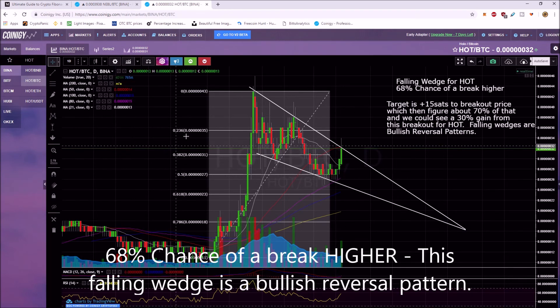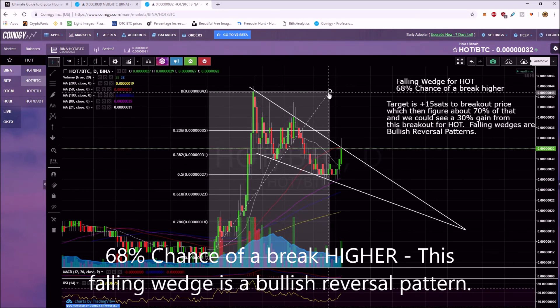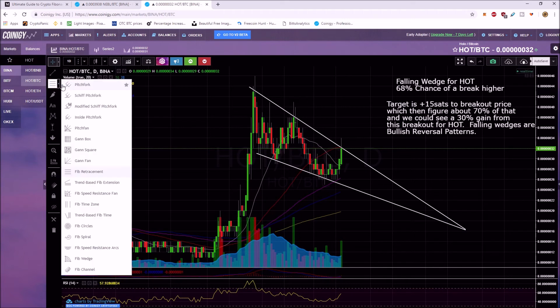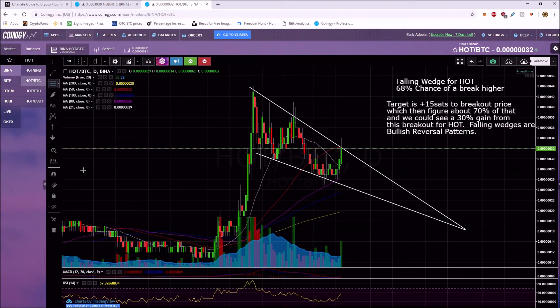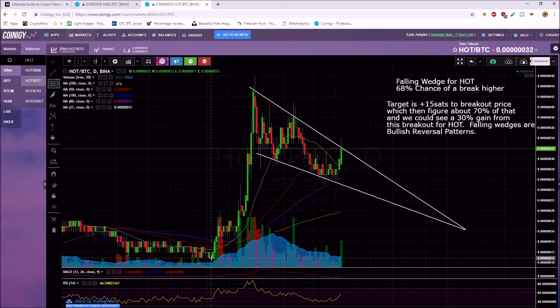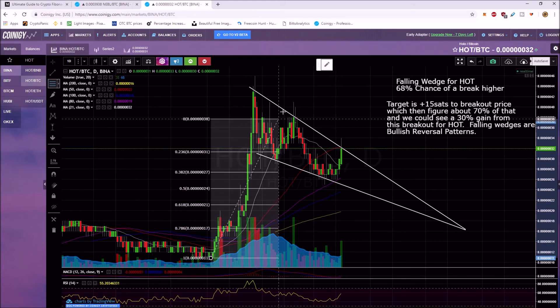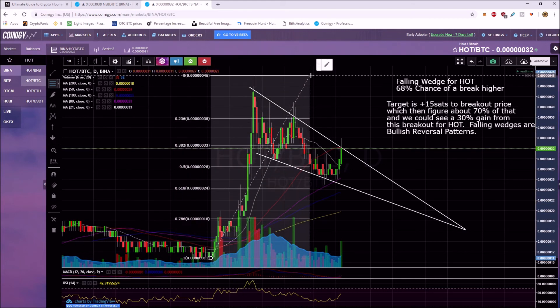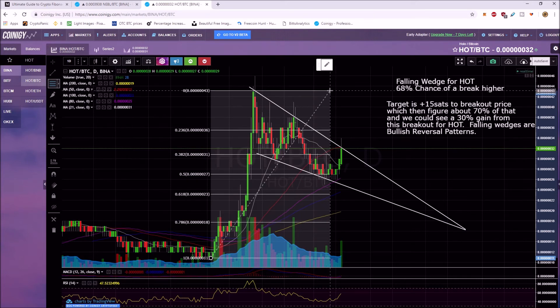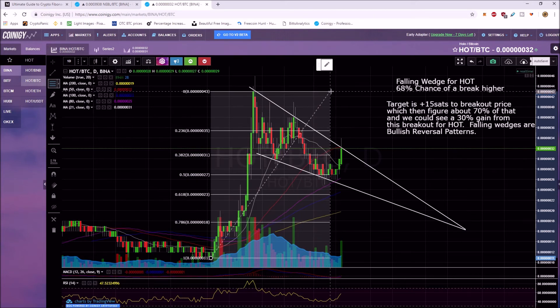You pull your fib level. So go over here, go down to, instead of pitchfork, you want fib retracement. Now the start of this move is pretty clear. It starts here and then I'm looking to see where I get most of my support at. I like this right here and I'll show you why.